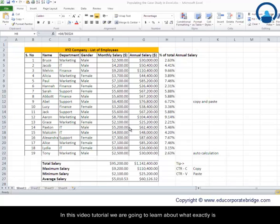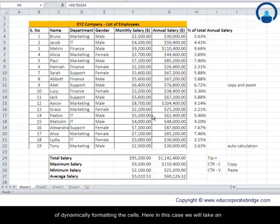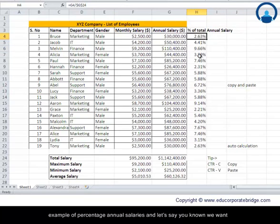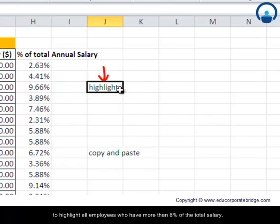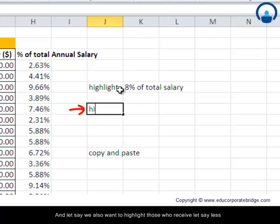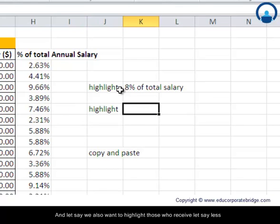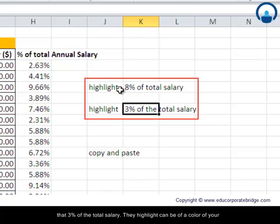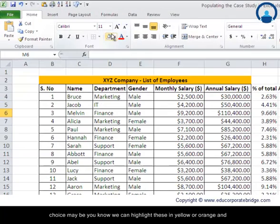In this video tutorial we're going to learn about what exactly conditional formatting is and what it means in terms of dynamically formatting cells. We'll take an example of percentage annual salaries. We want to highlight all employees who have more than 8% of the total salary, and also those who receive less than 3% of the total salary. The highlight can be of the color of your choice — maybe orange or yellow for one group.